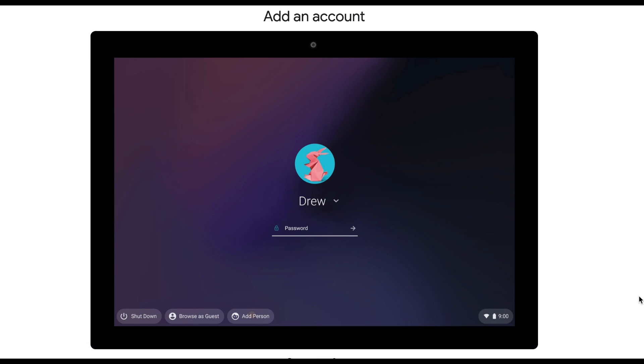Today we're going to learn how to check your email. When you first get on your Chromebook, you're going to have to log in. You're gonna see a screen like this. If it's your first time logging in, you want to click add person.